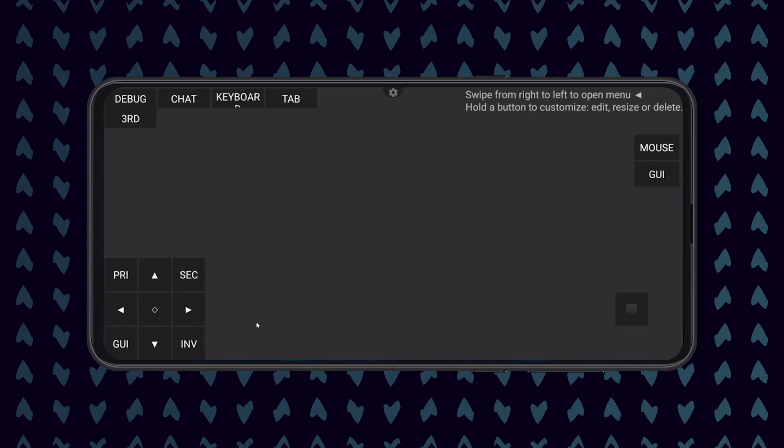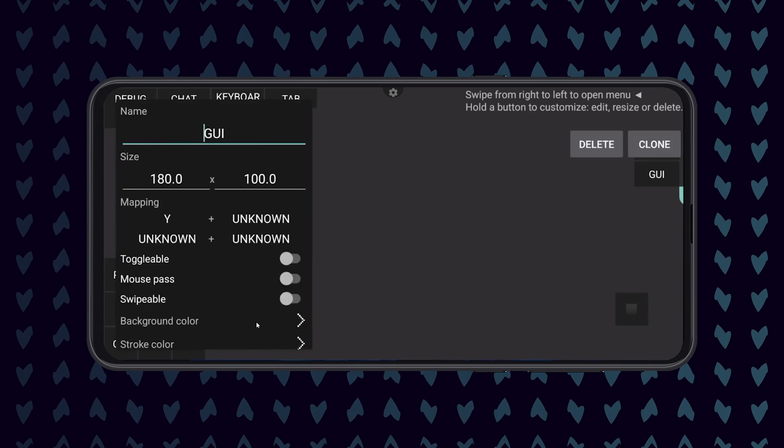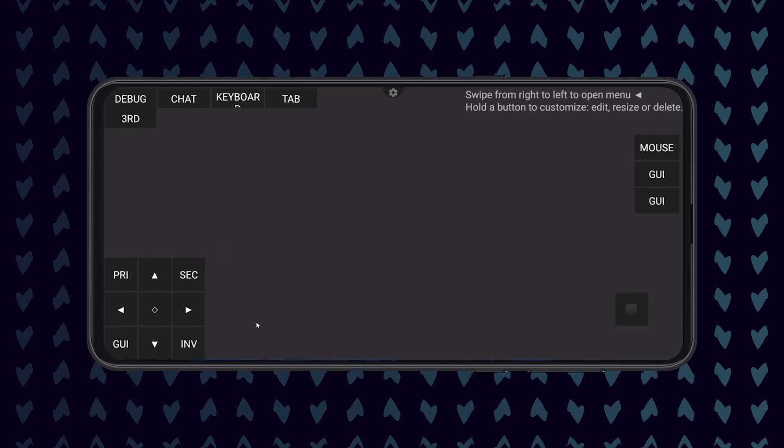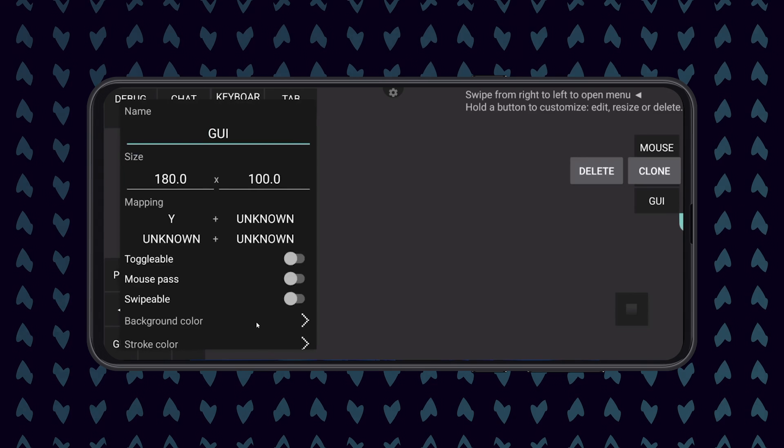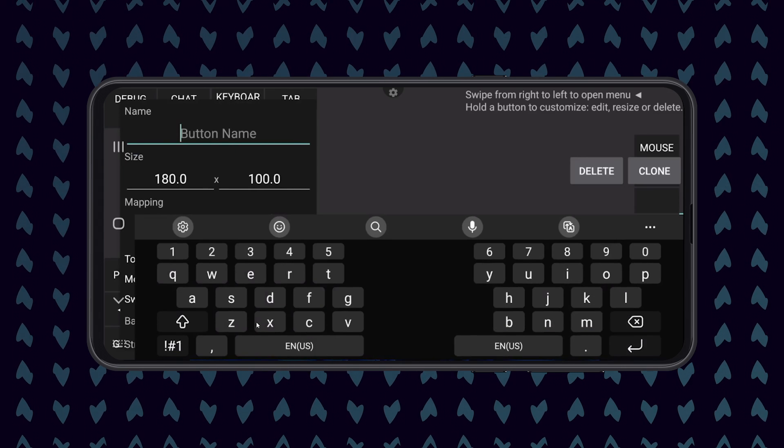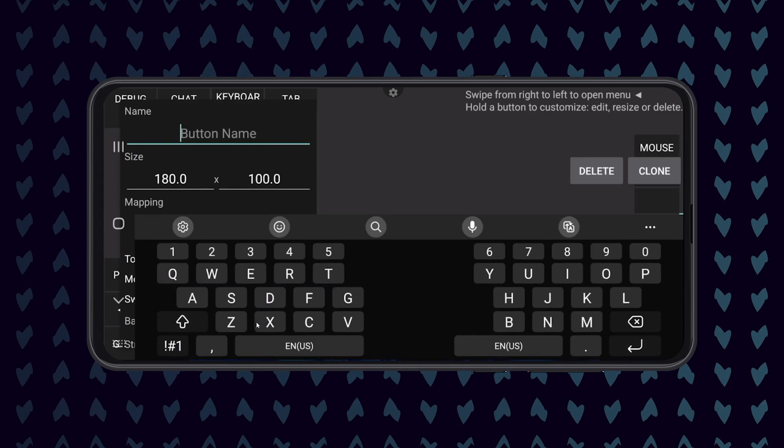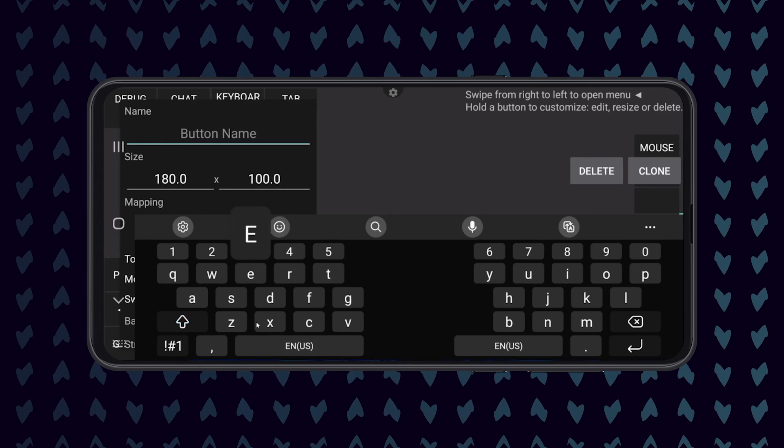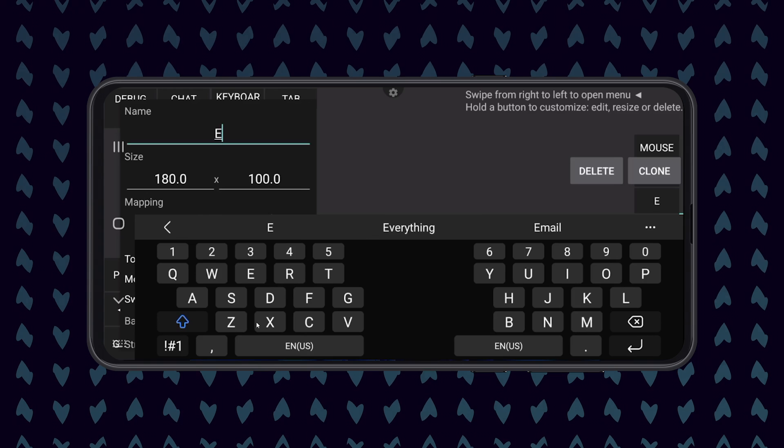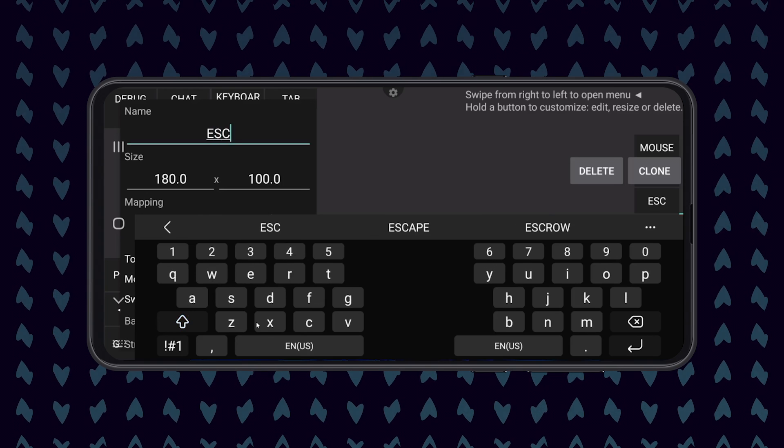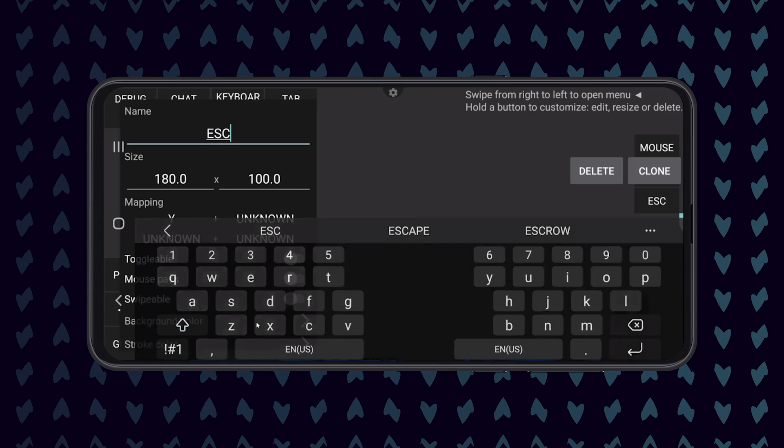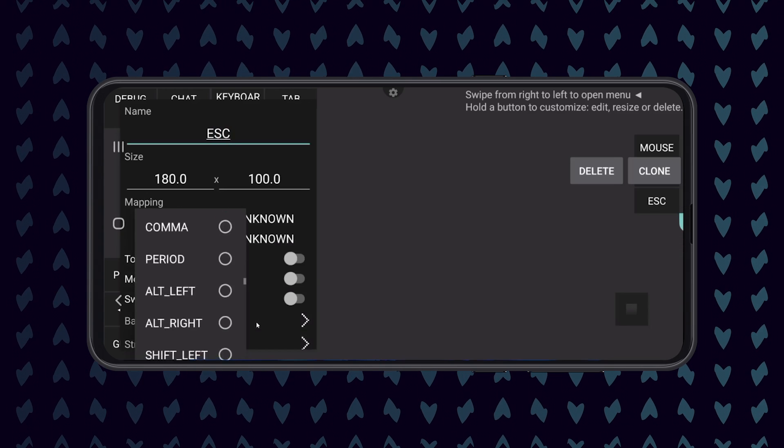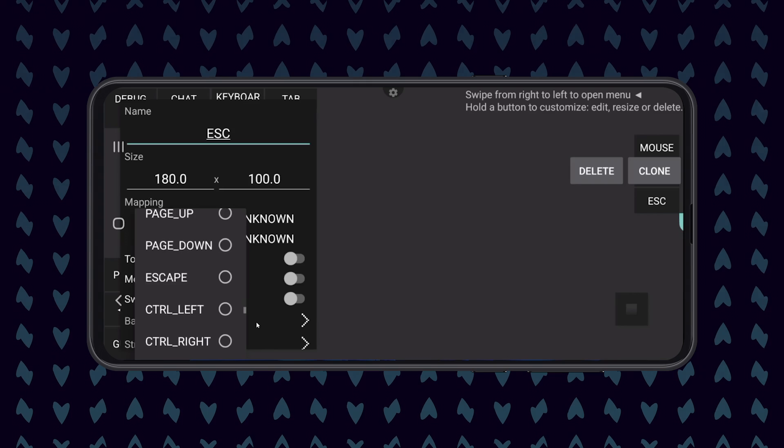Now this isn't necessary, but I find it helpful, so I'm going to repeat this process, but I'm going to call the new button ESC, short for escape, and I'm going to set its value to the Escape key. This can then be used to easily exit the client's GUI.